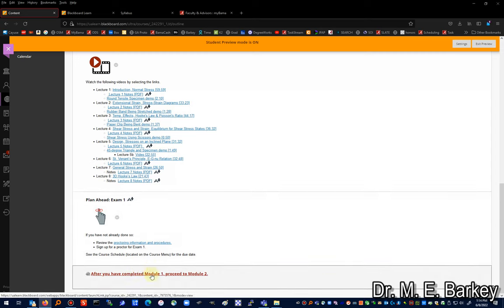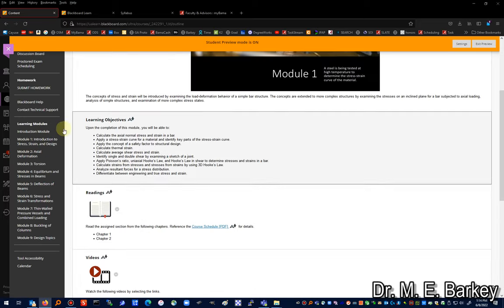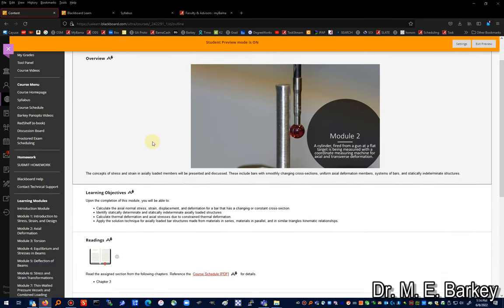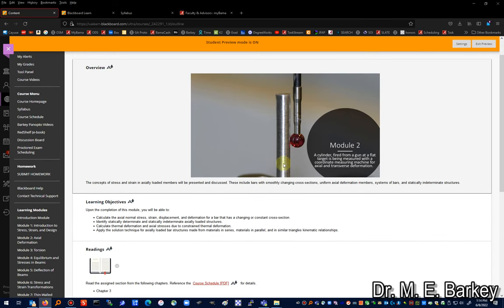After Module 1 you'll have a test, then move on to Module 2, and so on for the entire semester. Another materials test I did was a ballistics test — I shot a cylinder out of a gun at the university, it hit a steel target and deformed, and I used a coordinate measuring machine to measure the new shape of the projectile to determine material behavior for permanent deformation. Modules two through nine cover the full course content.